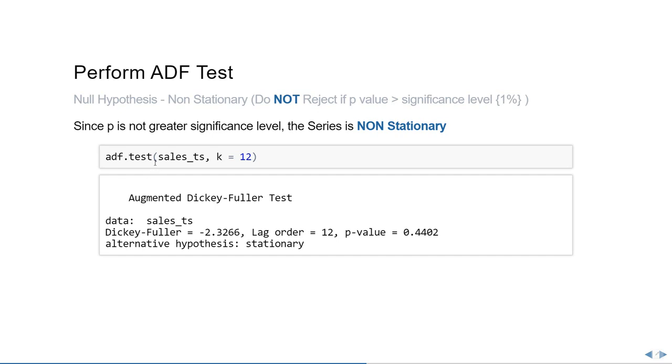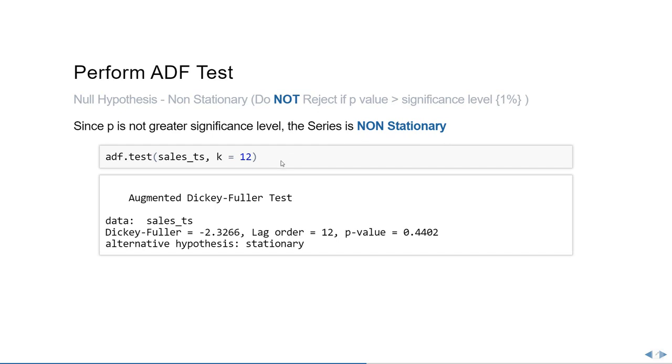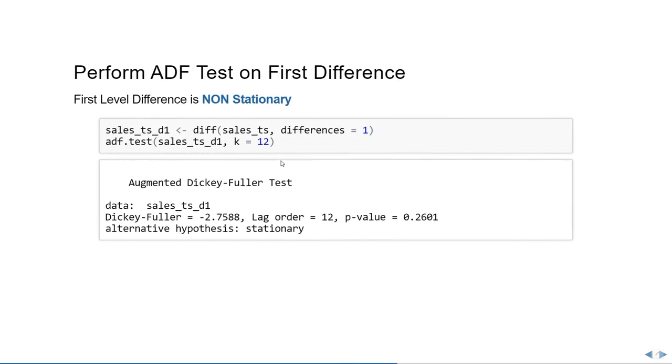I ran the ADF test using the sales time series that I have and k equals 12 since we have monthly data. If you look at the p-value, you'll see that it is greater than the significance level of 1%. We can choose either 5 or 10, but let's select 1% in this particular case. So obviously if the value is greater than 0.01, then our series is non-stationary. So the original series is non-stationary as expected. Let's perform a difference on it and then check the stationarity.